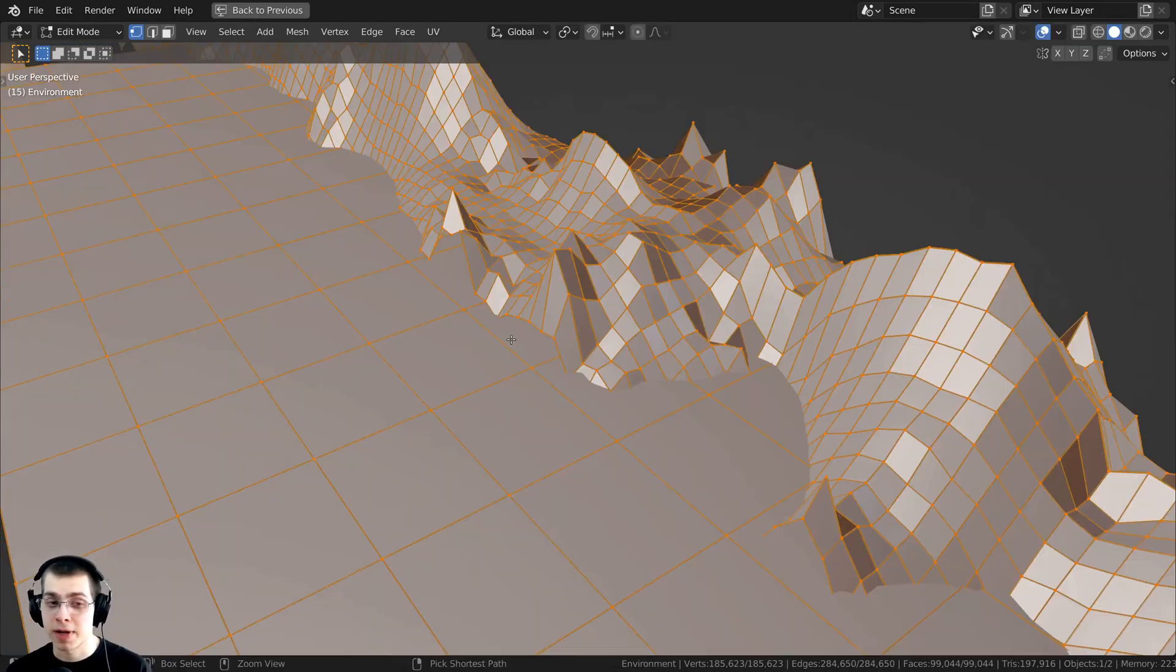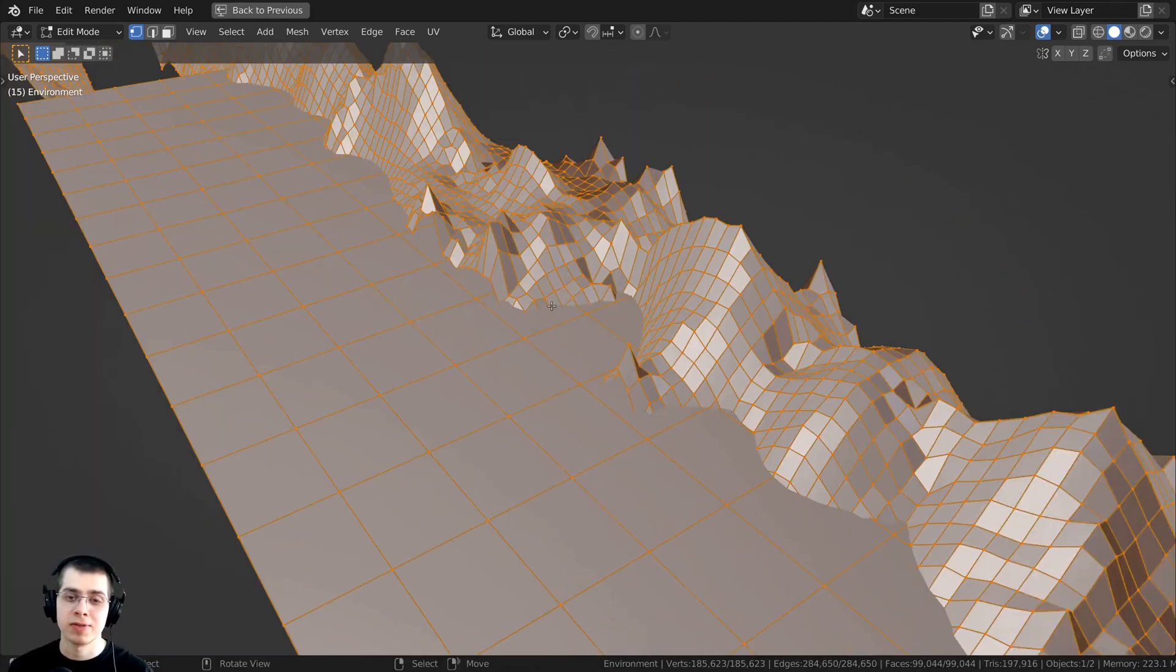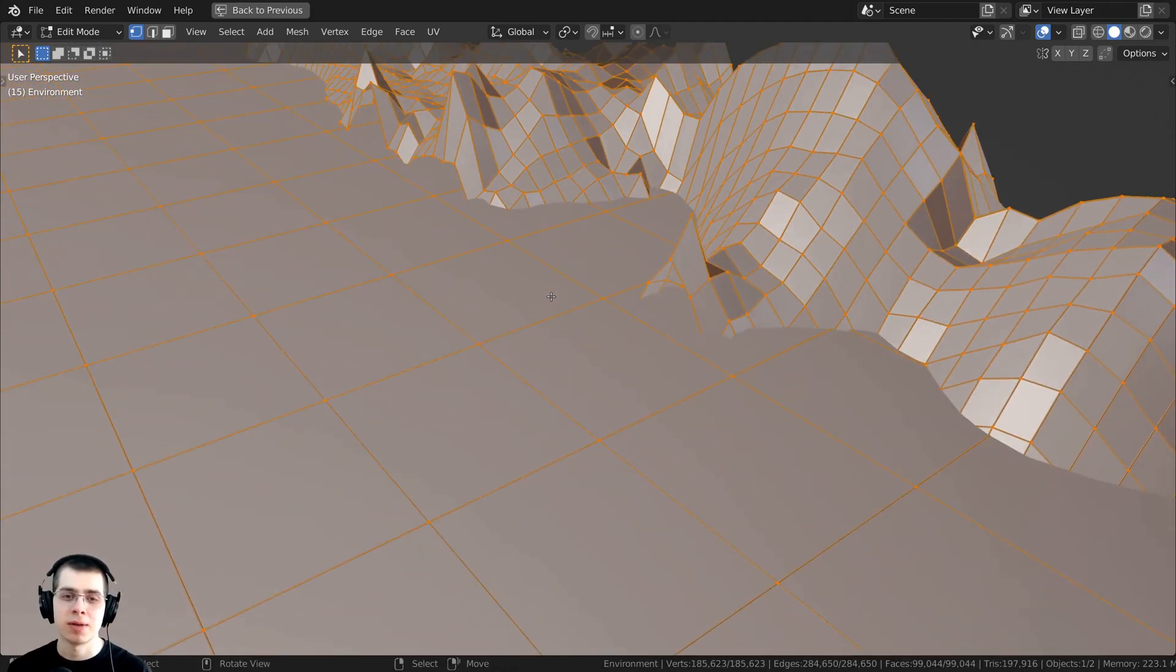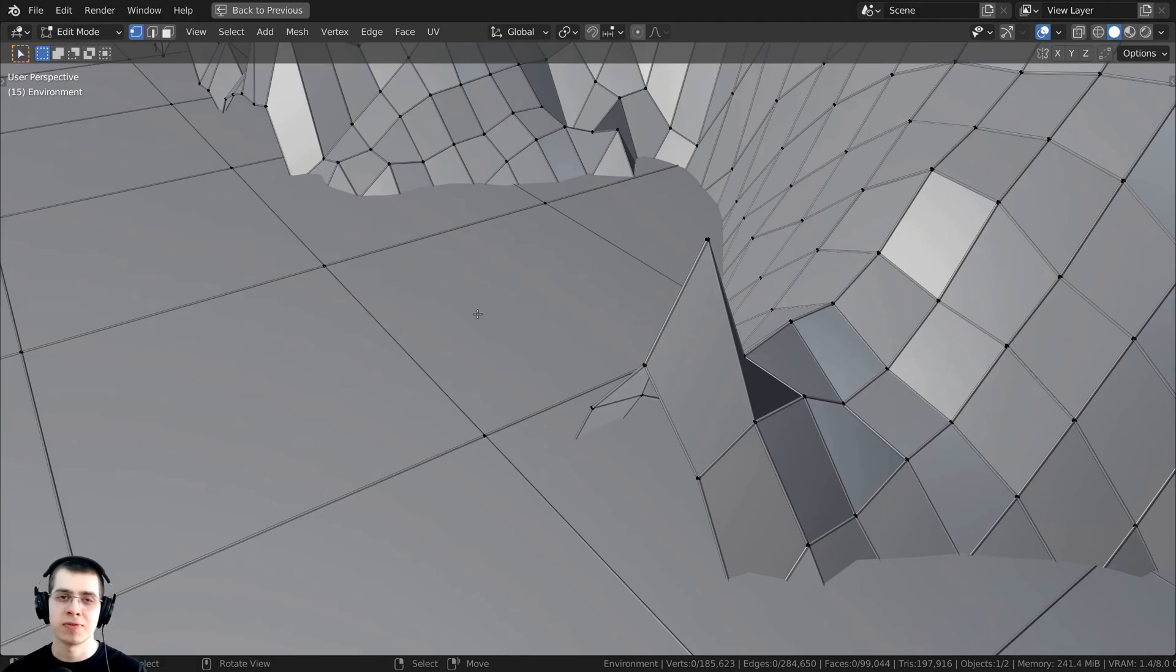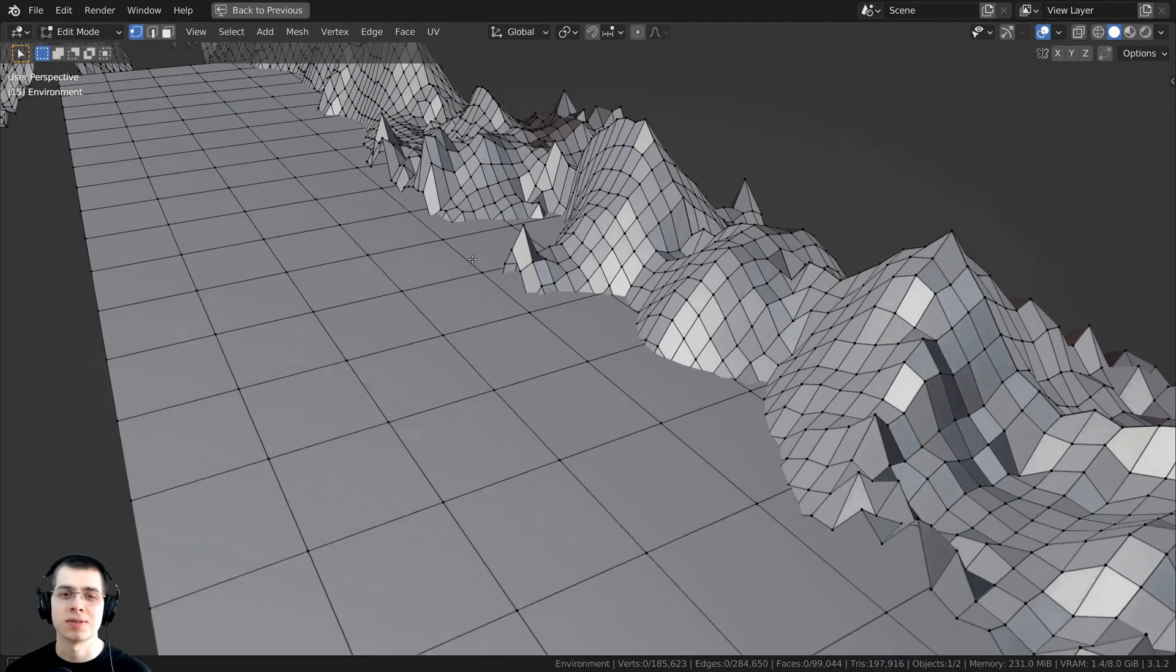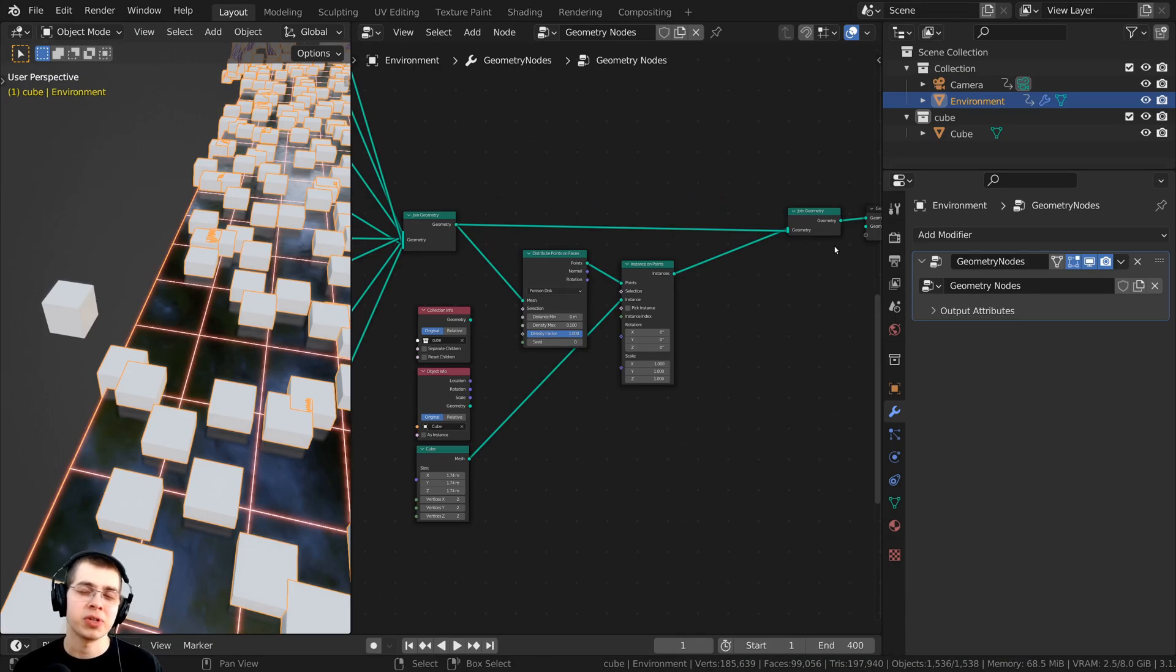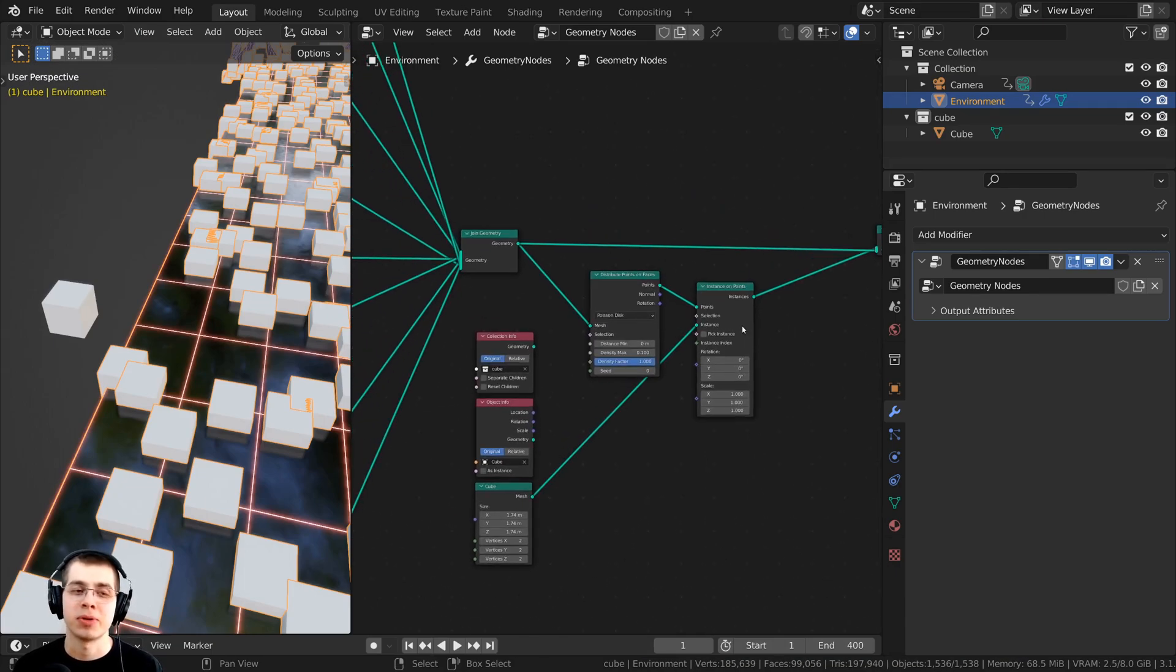Now that I've applied the modifier, if you tab to go into edit mode, you can see the mesh's actual geometry now, and it's using vertices and edges and faces. That is it. It really is that simple.